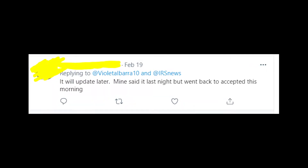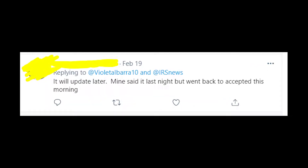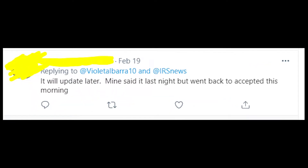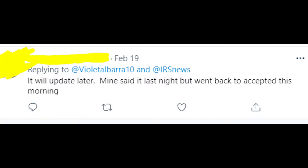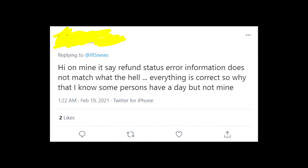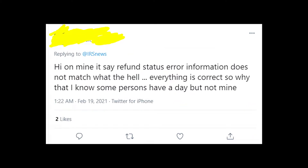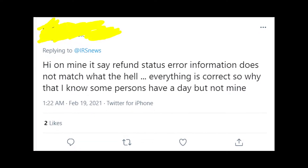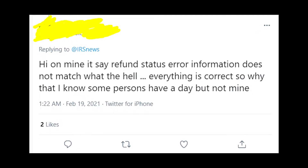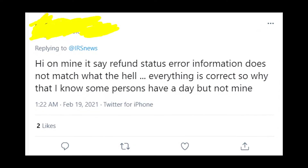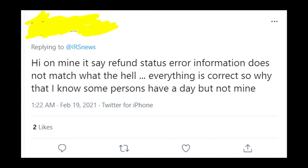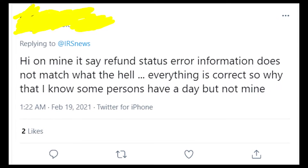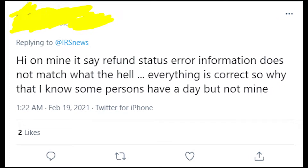But if you wait a little bit, this error message will disappear and there will be 'accepted' instead of an error message. Honestly, I don't know why IRS keeps being silent about this topic, because many people are asking for help because of this status error, but for some reason they just do nothing about it, and it's really bad.